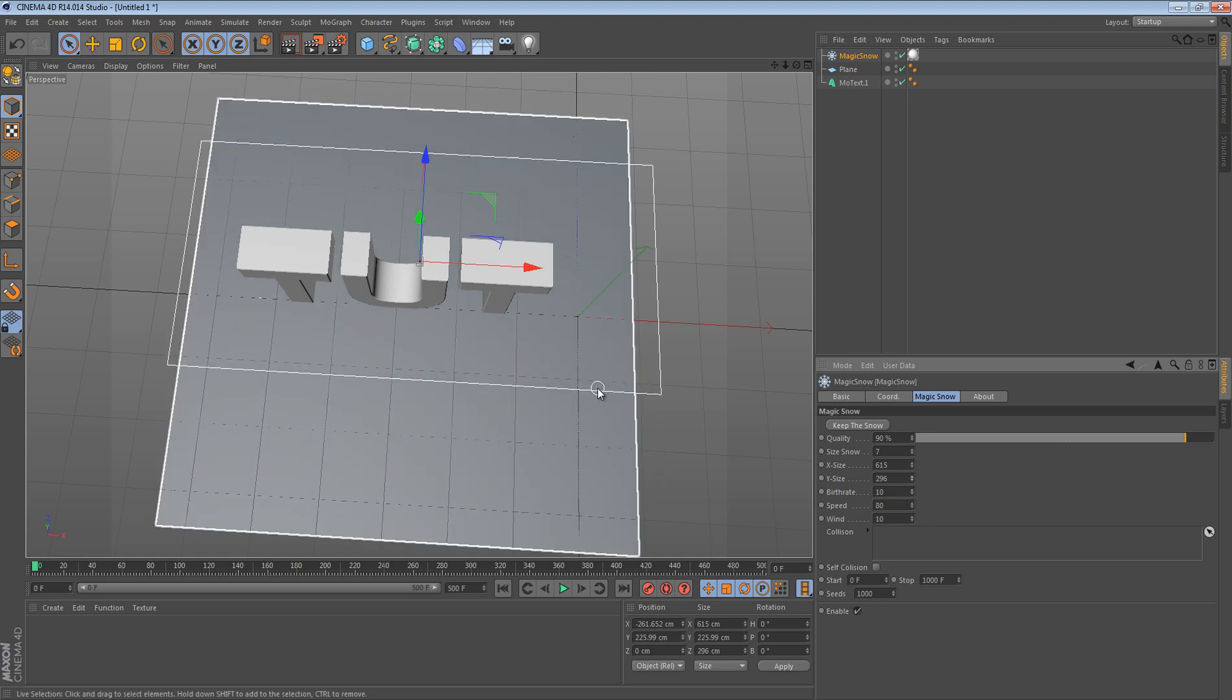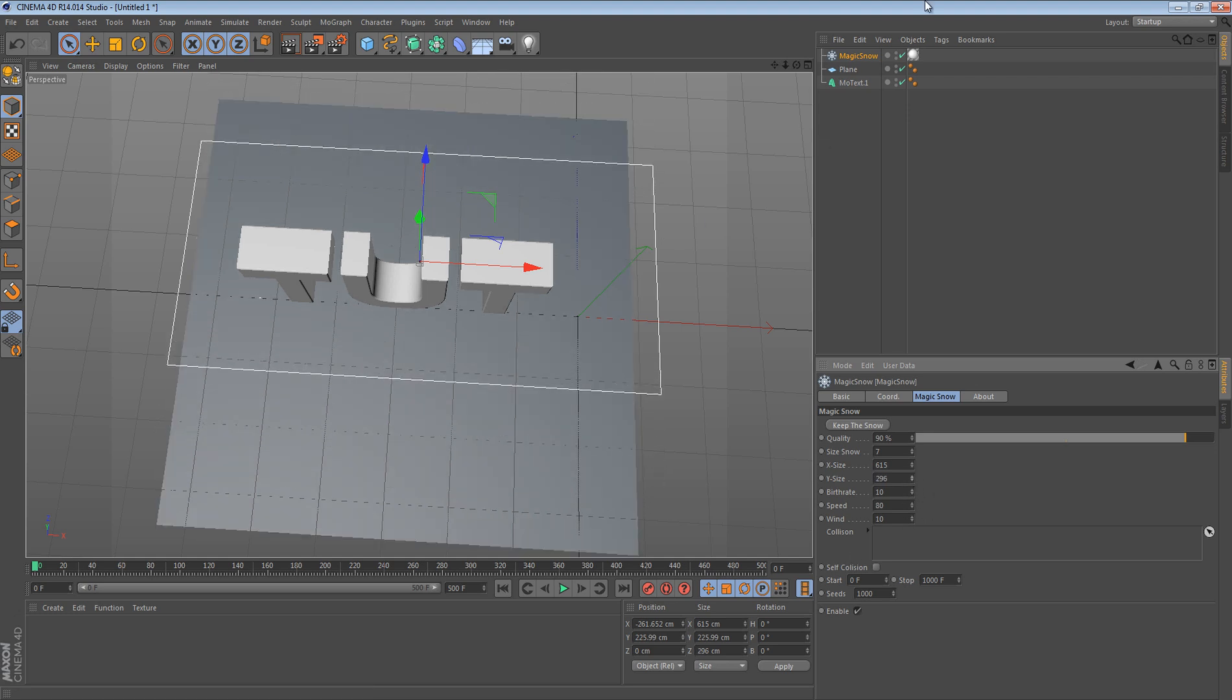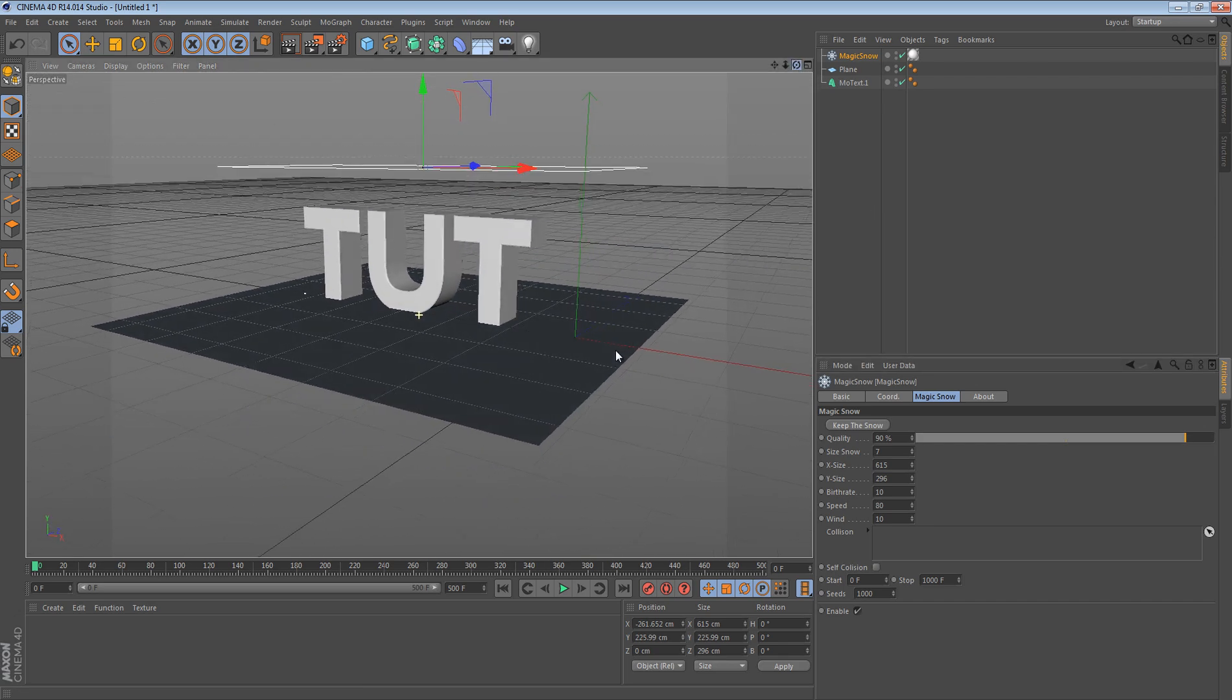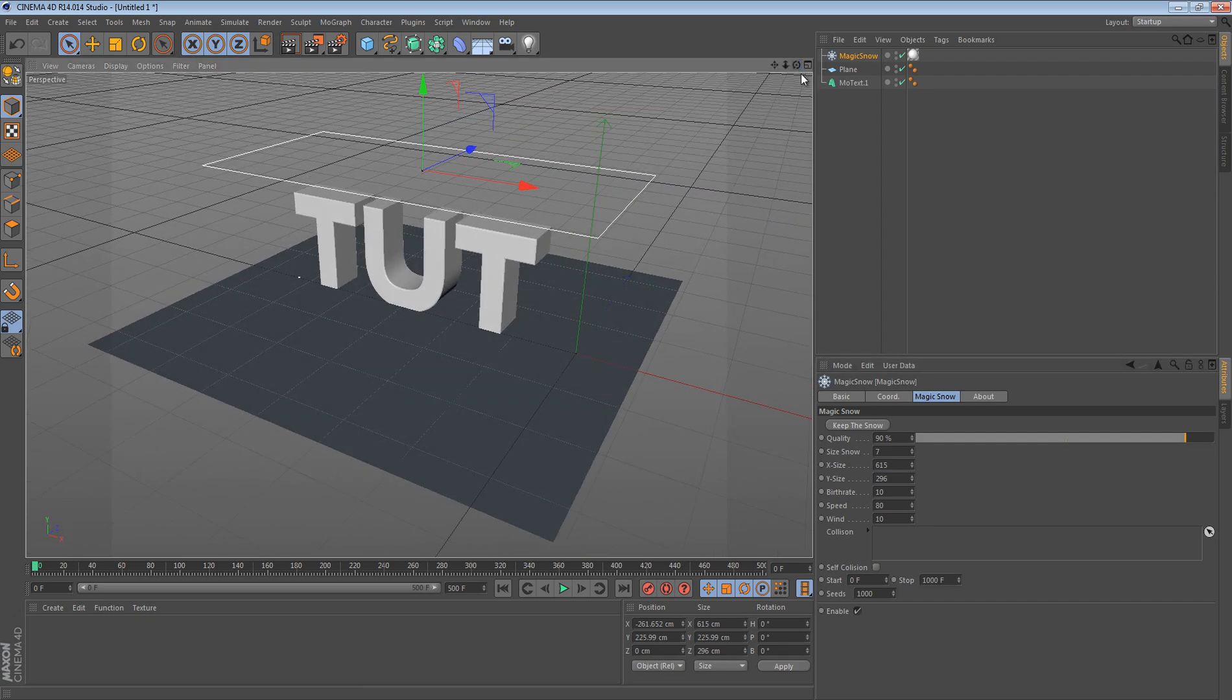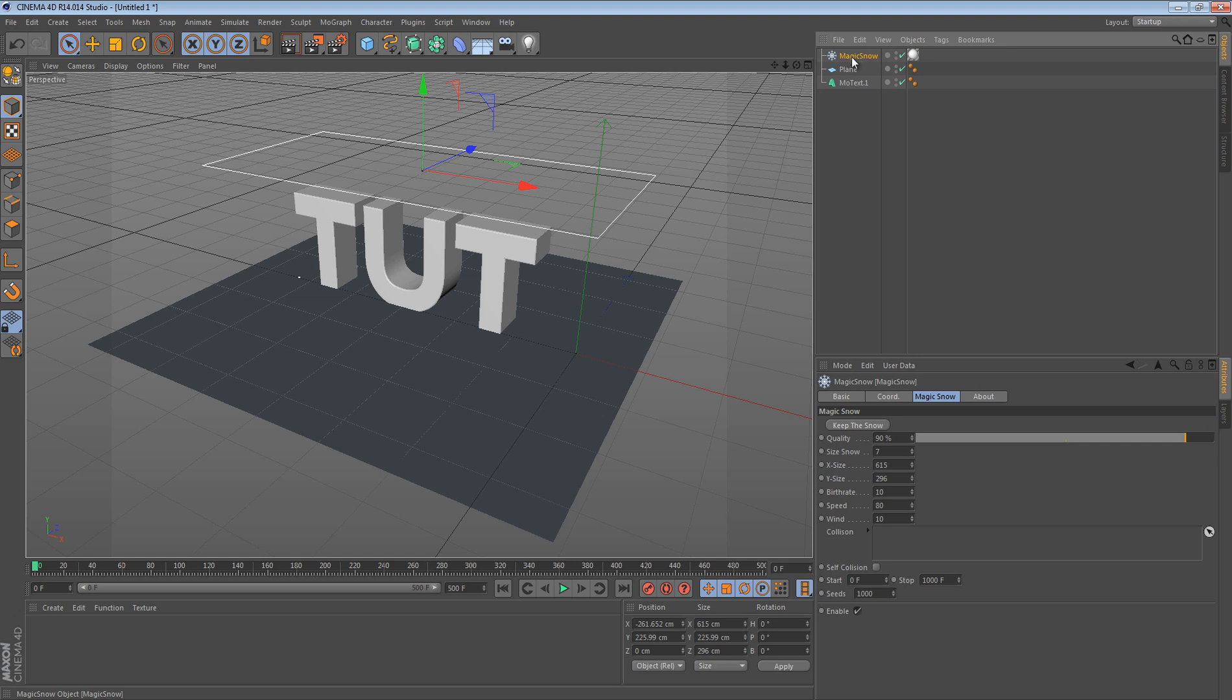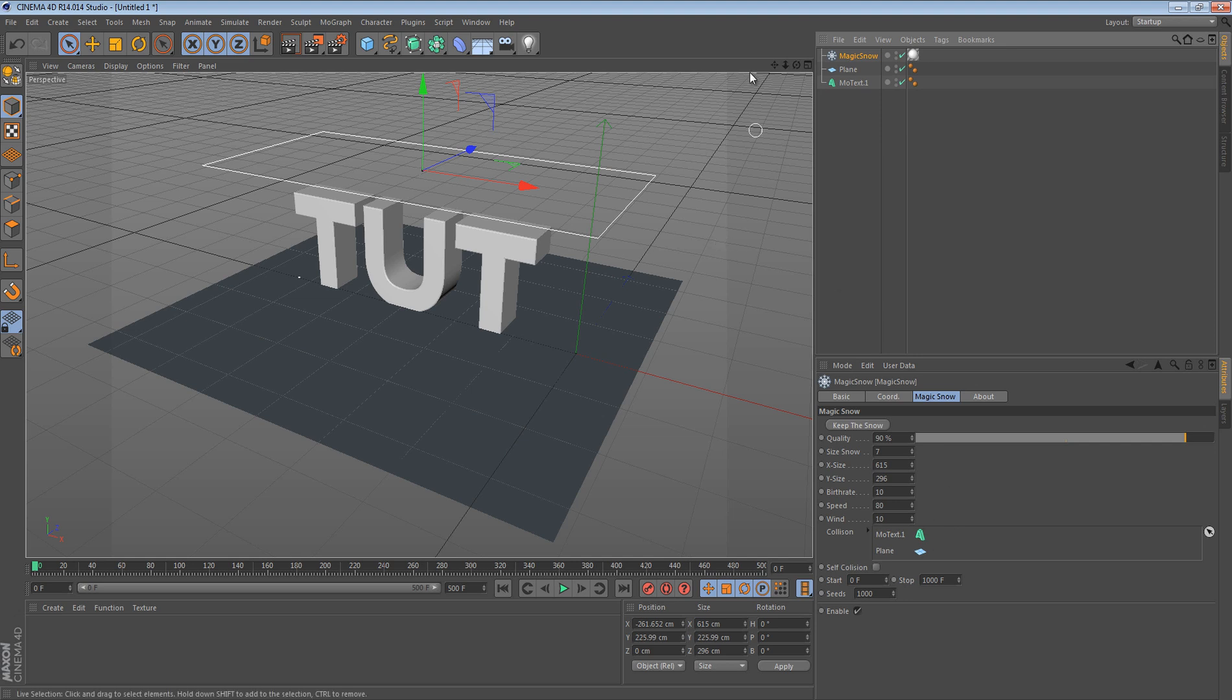And then once you have it set up for where your snow is going to come down, you want to click this Magic Snow and then you want to drag the things that you want to be snowed on into this little box here—this collision box. And once you do that, you can drag more than one thing.